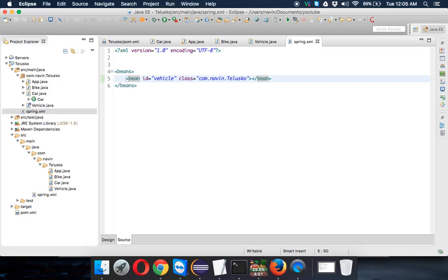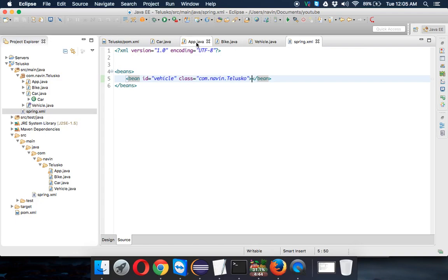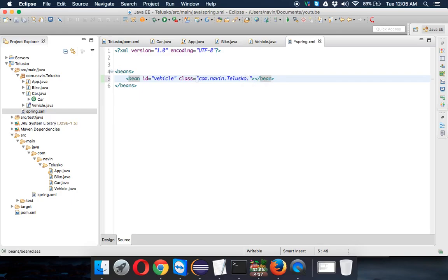Once you do this, you will get your object of vehicle. Hold on, we have not mentioned the class name. We will mention the class name as car. That's your class.